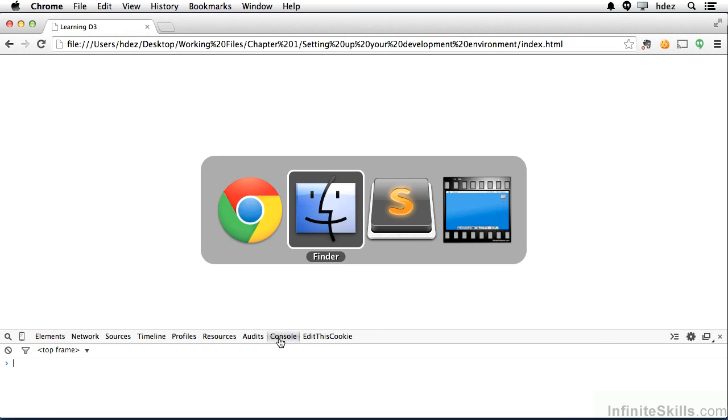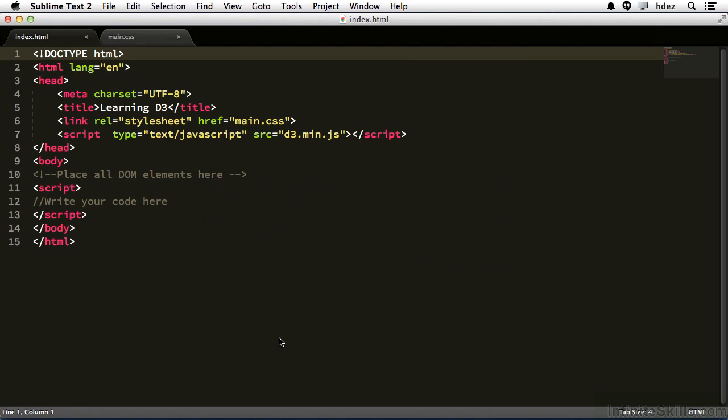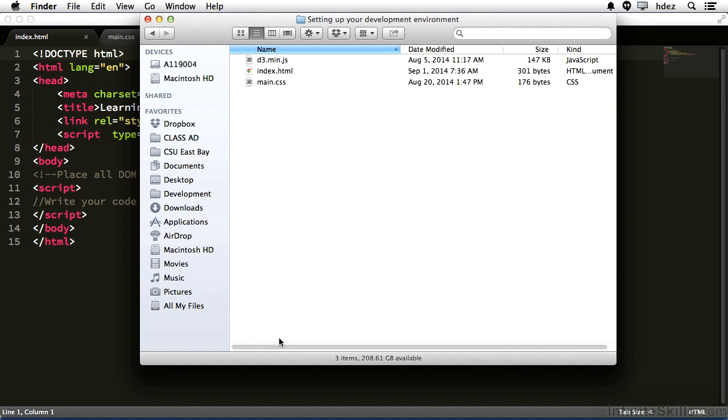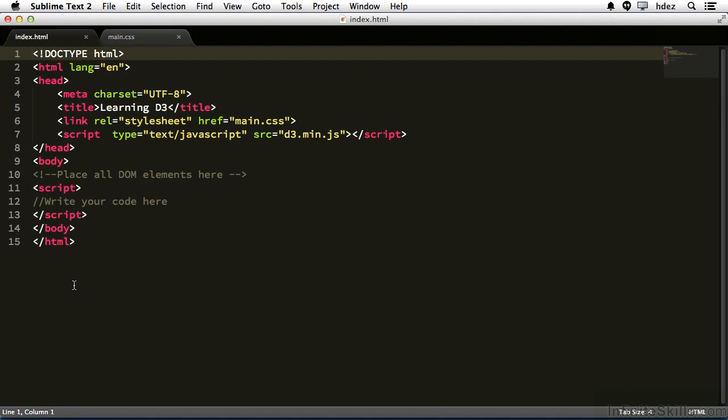So, the basics are, you'll have your text editor open. You'll find your files. Drag them into the text editor in order to edit them. Really you should always have the index.html file and the main.css files open at all times through this course.